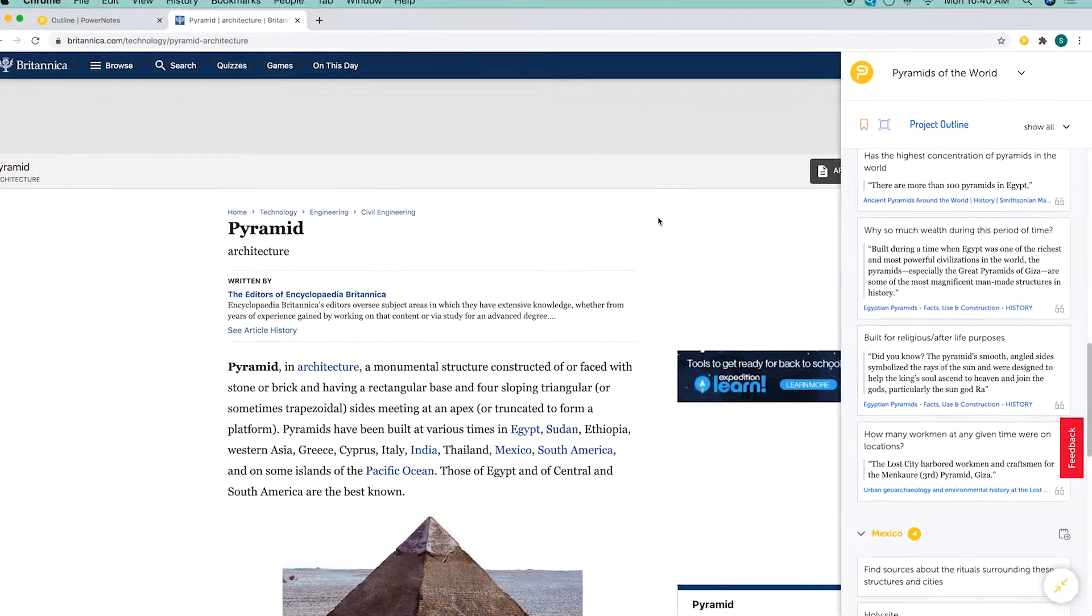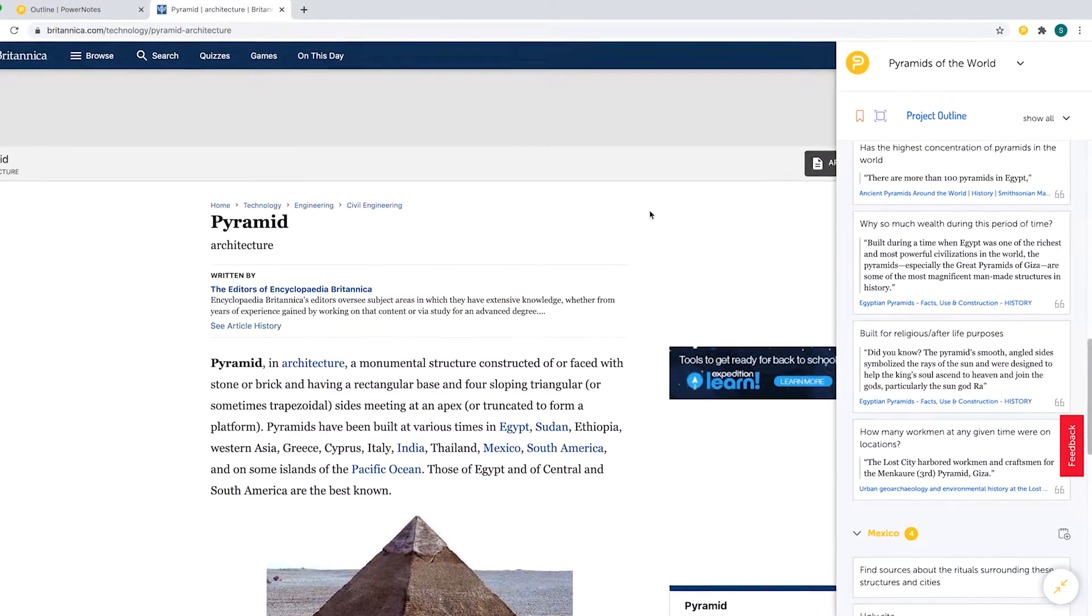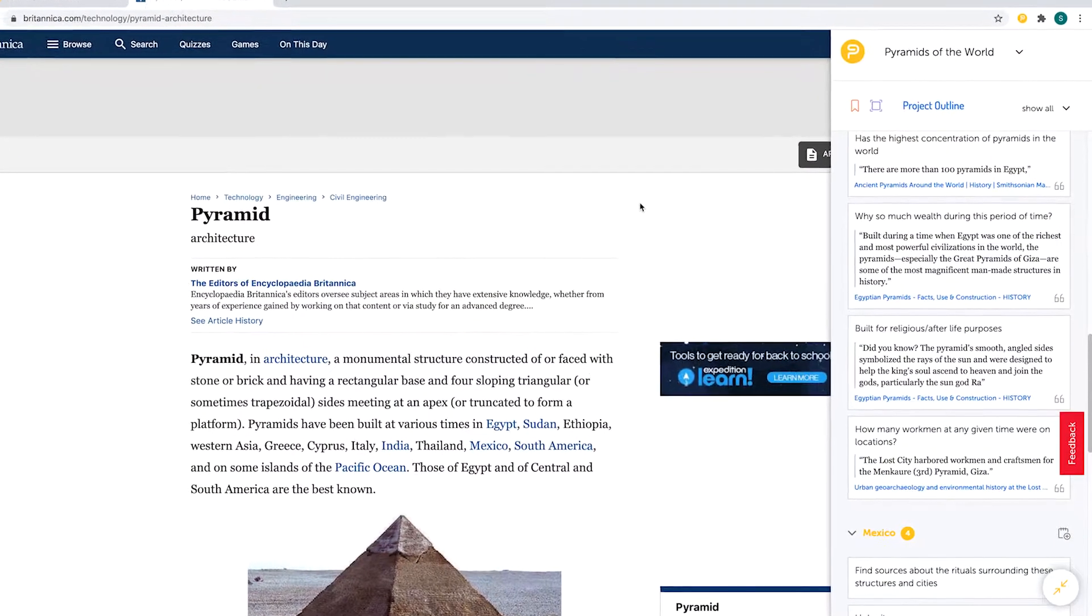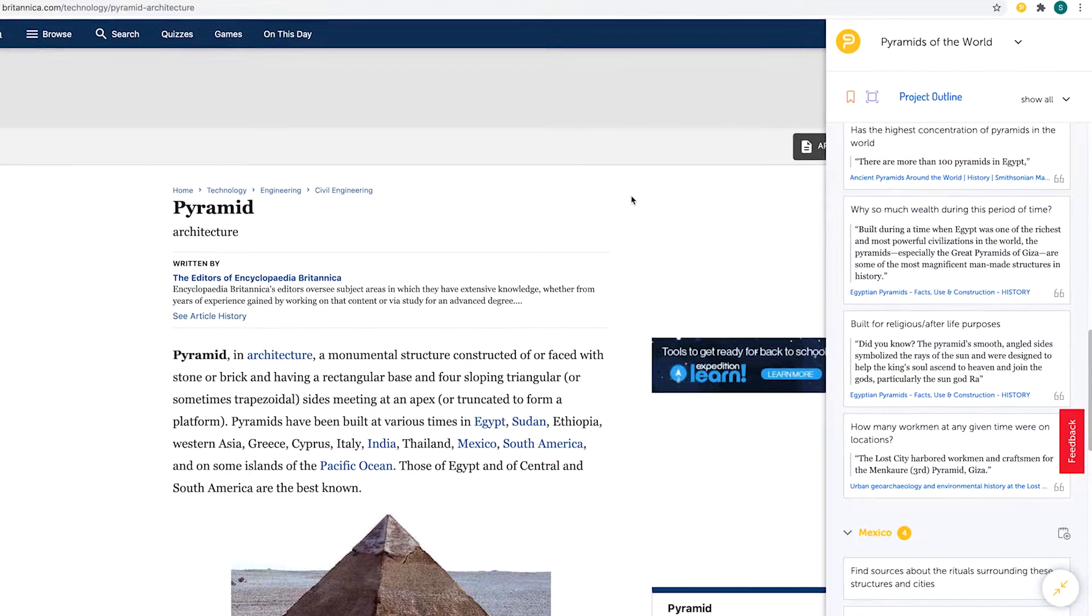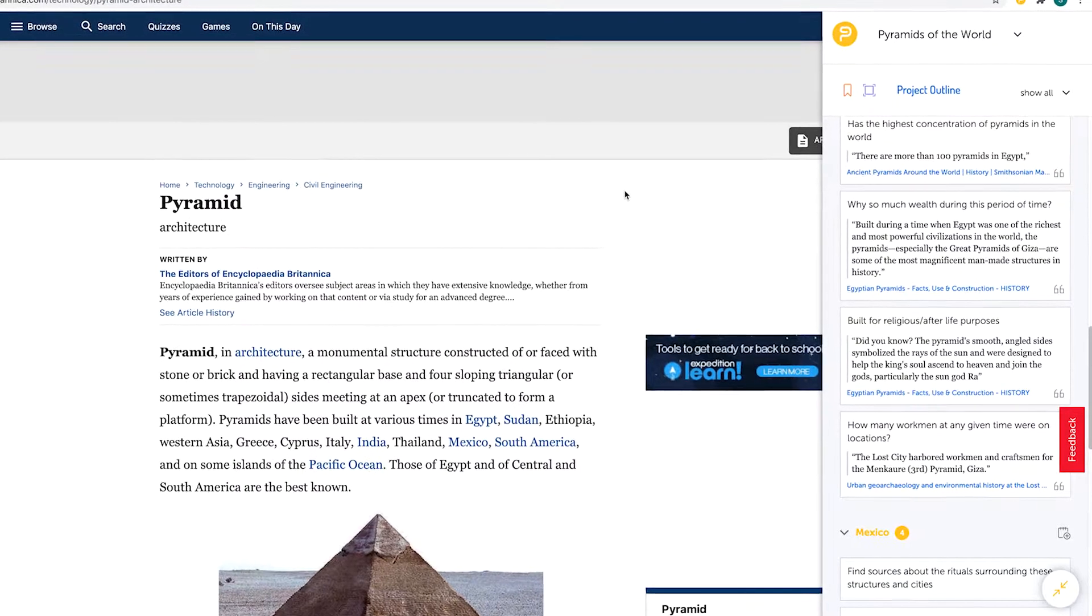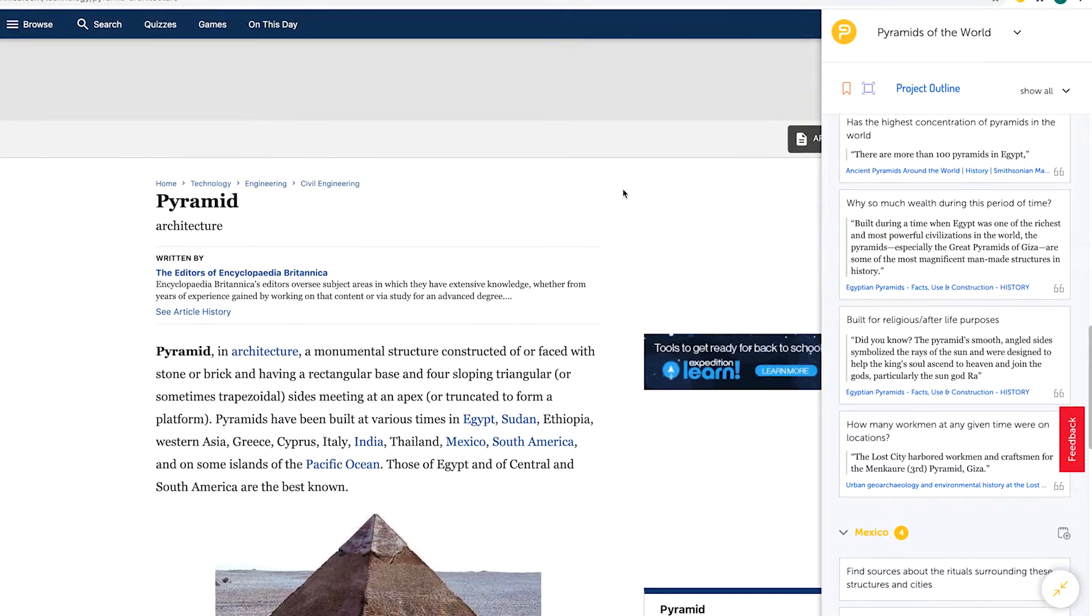Want to add an image to your PowerNotes project? There are two ways to capture images and add them to a project outline.